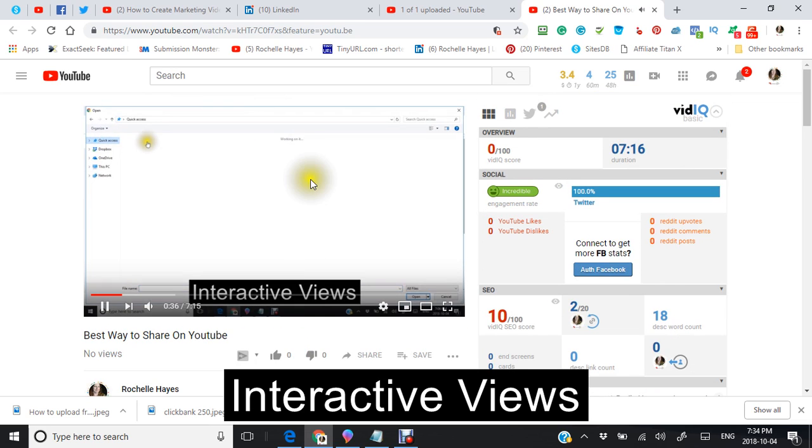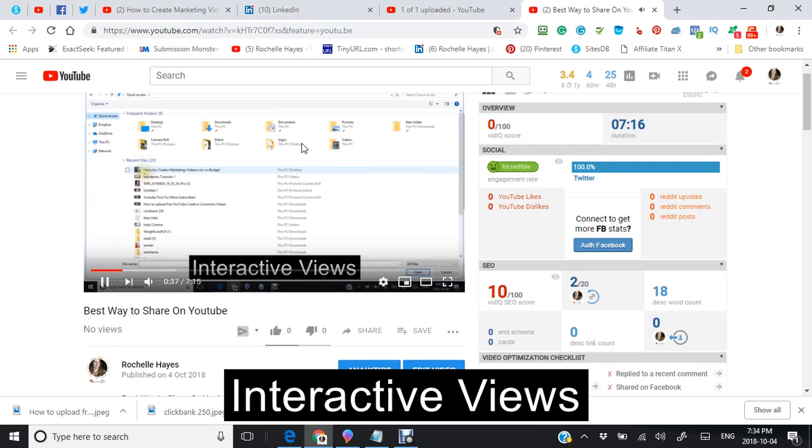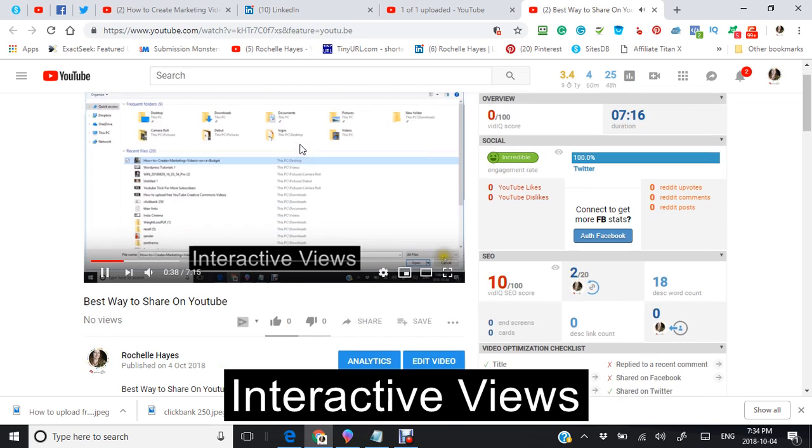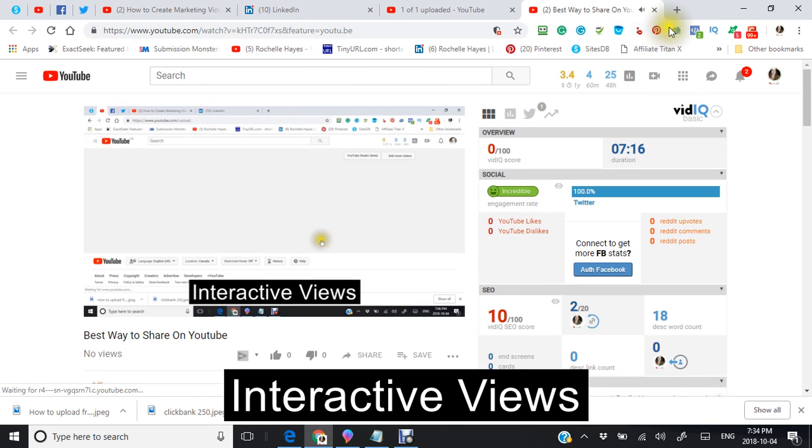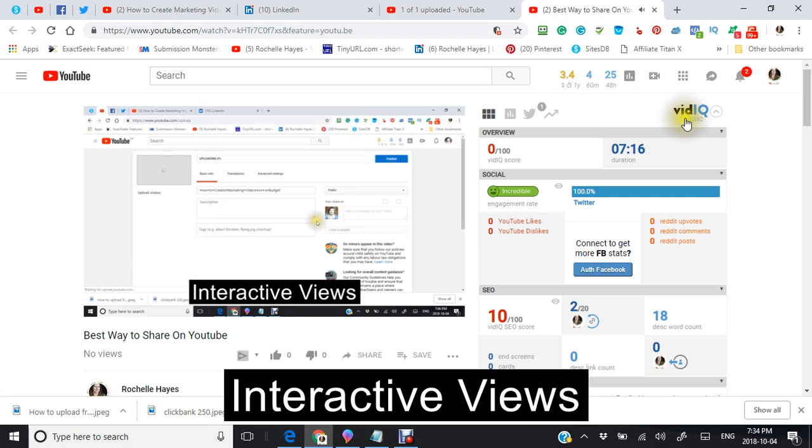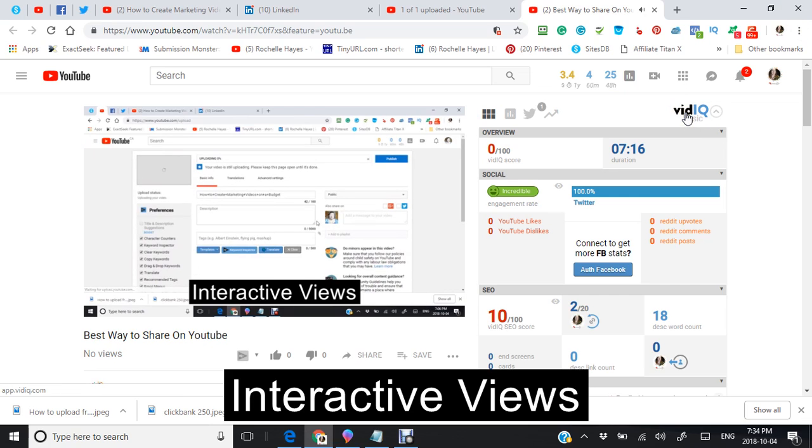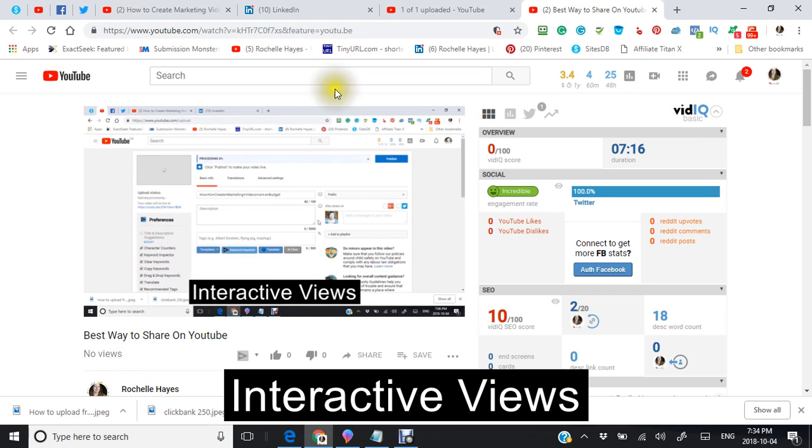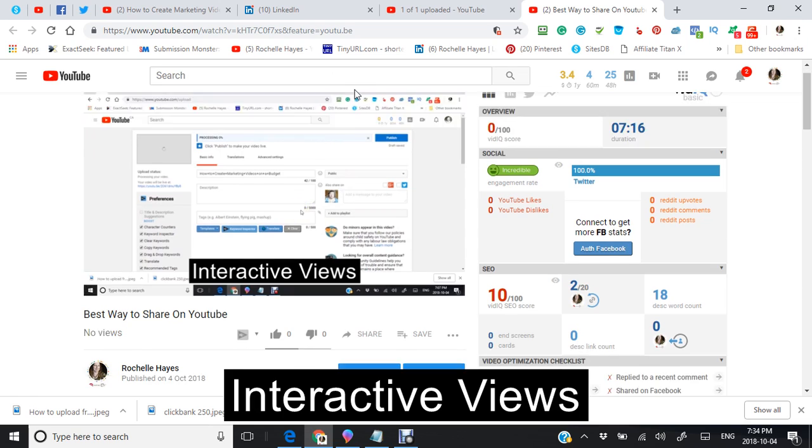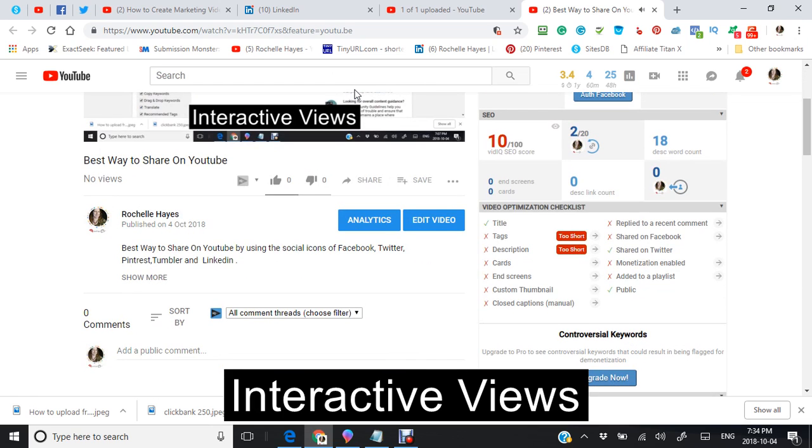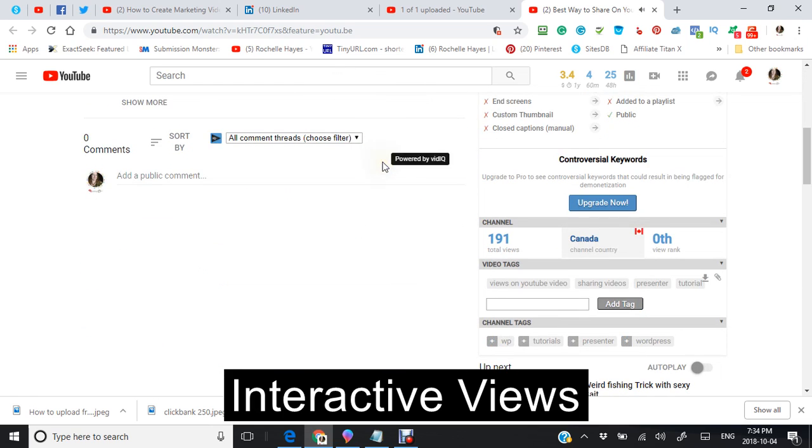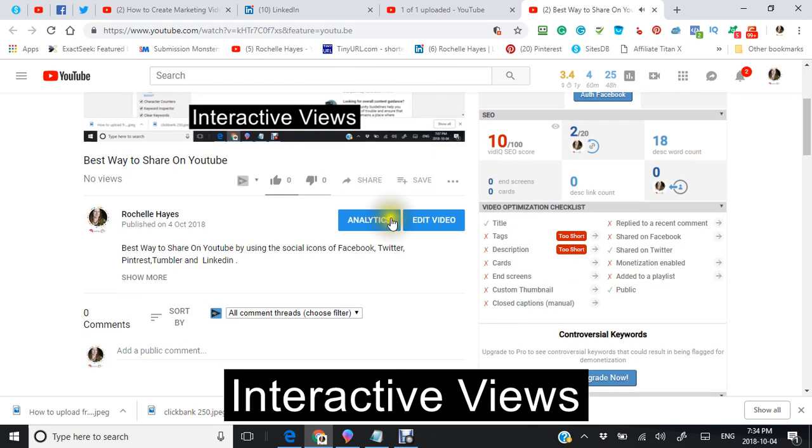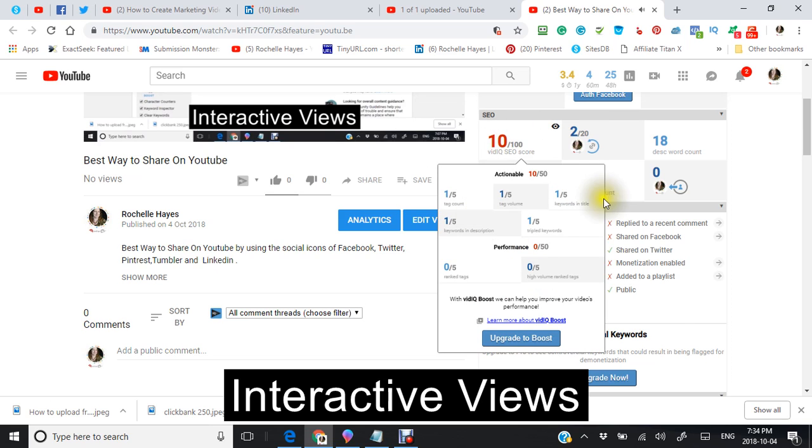I do a program. I did a tutorial about it before. It's called the vidIQ. I am just using the free version right now. And this is what it shows me. This is what I can do to help with the search engine optimization.